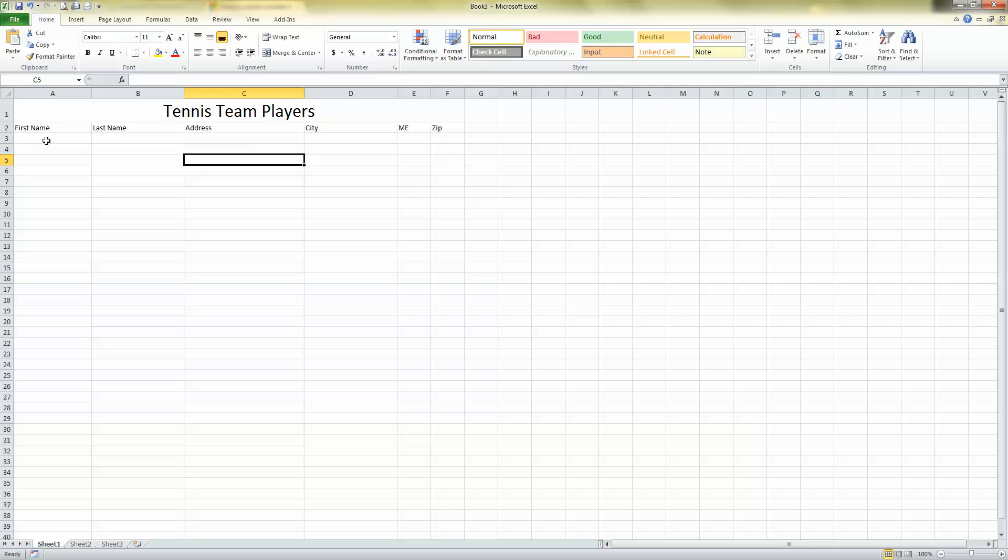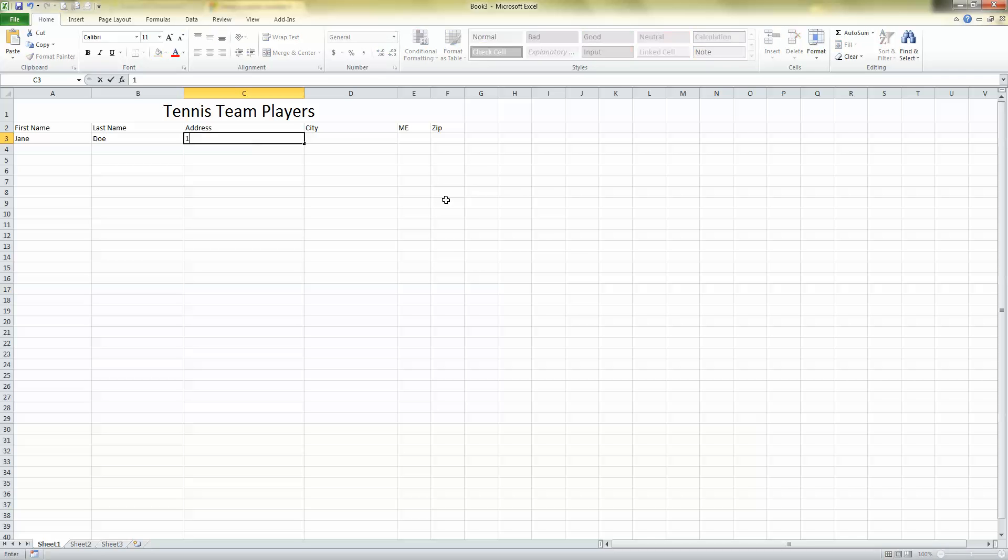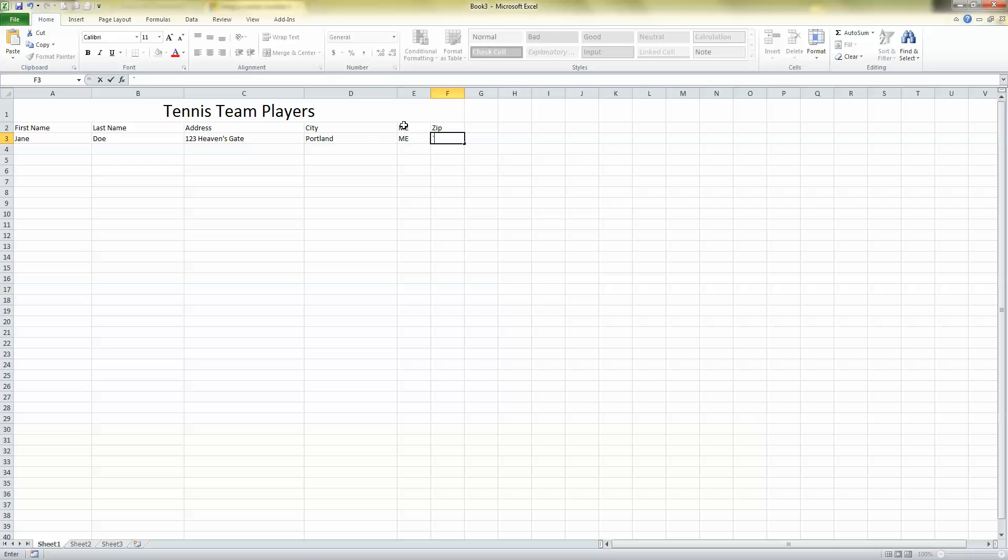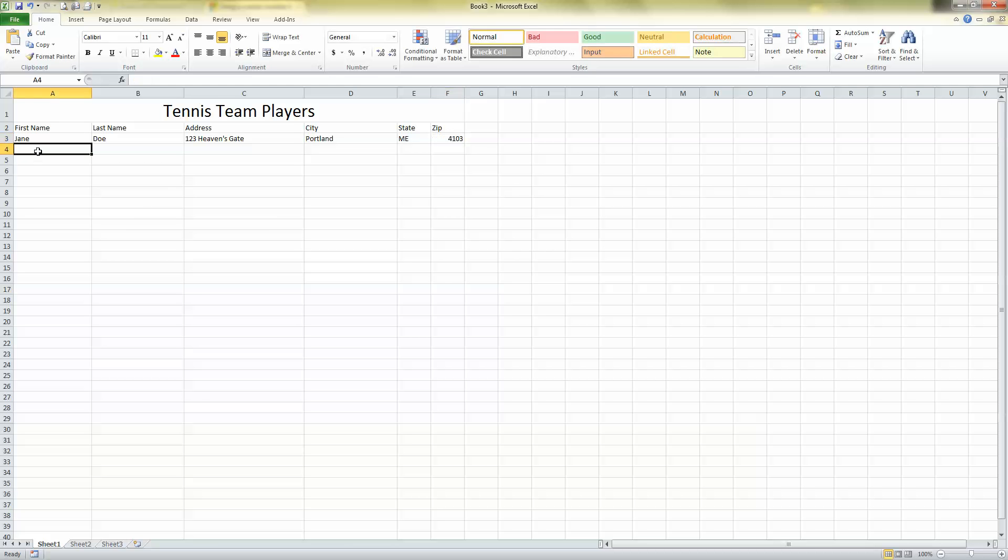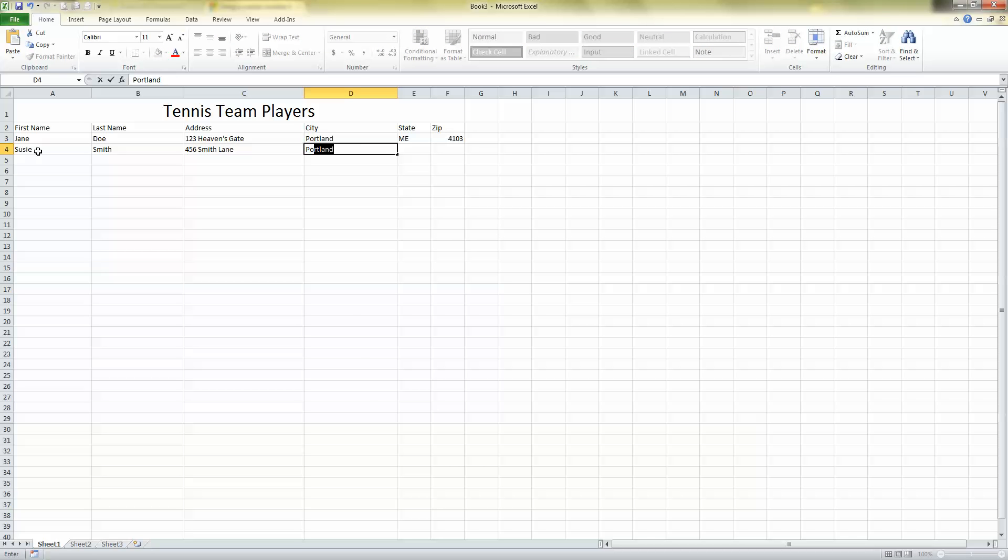I'm going to click down in line number three and start entering my data. Let's see. Jane, use the tab key to go to the next column. Doe lives at one, two, three, Heaven's Gate. I'm making this up, truly. She lives with me in Portland, Maine. Oh, up here, that should have been State, not Maine. Okay. And her zip code is 04103. Okay, next is Susie Smith. She lives at 456 Smith Lane, also in Portland. Look how it filled it in for me right away. And Maine, 04102.